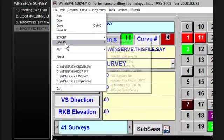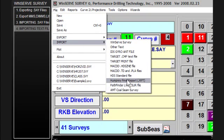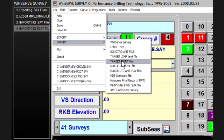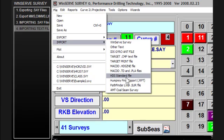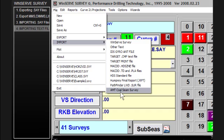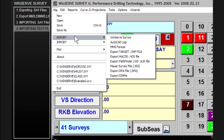There are other formats that have been customized for various customers over the years for different purposes, and many are probably no longer used. The target files, for example, are based upon a very old program. Pathfinder uses one format for importing into their logging system. The coal seam survey format is used in methane drilling in West Virginia and Pennsylvania. That pretty much explains everything about importing and exporting you need to know, and all of this is in the documentation if you don't have the video available.